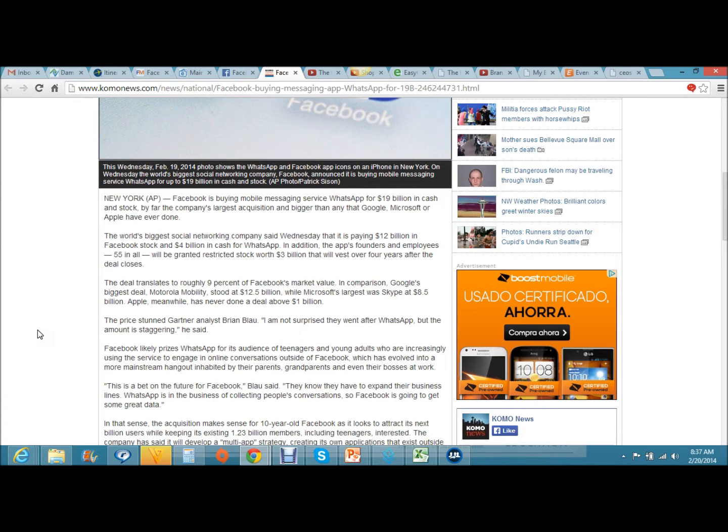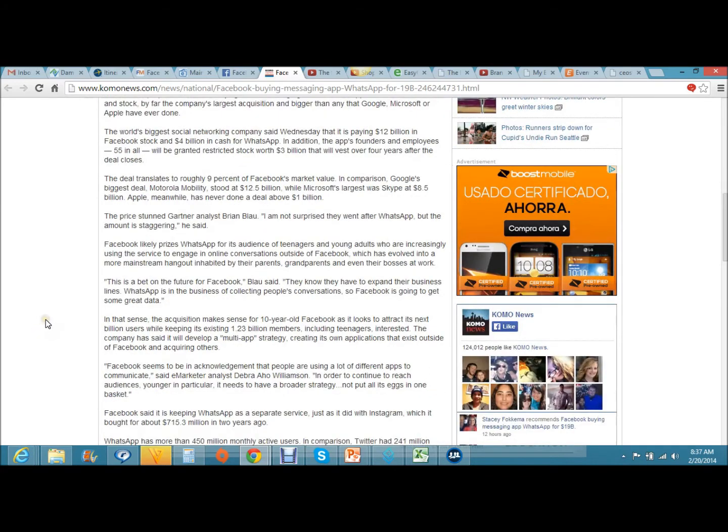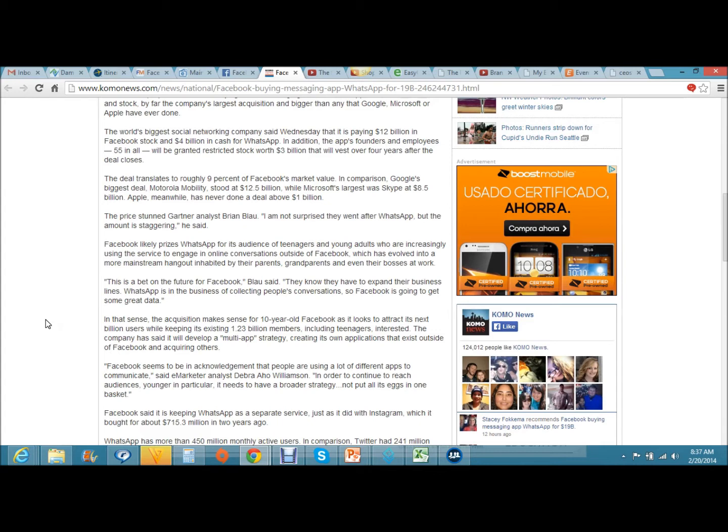The price stunned Gartner analyst Brian Blau. I am not surprised they went after WhatsApp, but the amount is staggering, he said. Facebook likely prizes WhatsApp for its audience of teenagers and young adults who are increasingly using the service to engage in online conversations outside of Facebook, which has evolved into a more mainstream hangout inhabited by their parents, grandparents, and even their bosses at work.